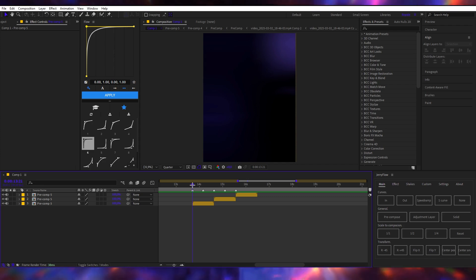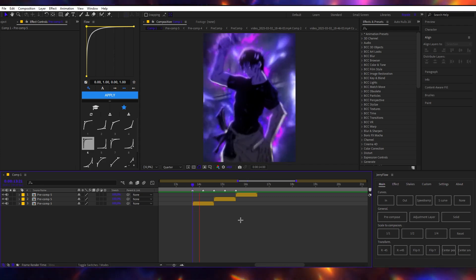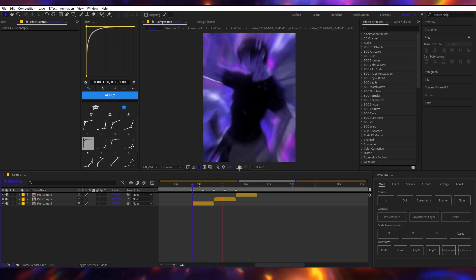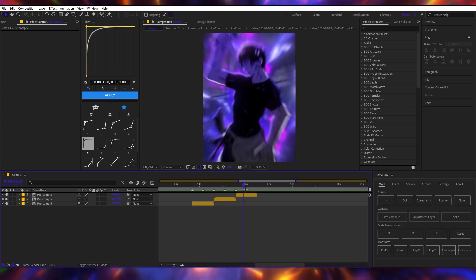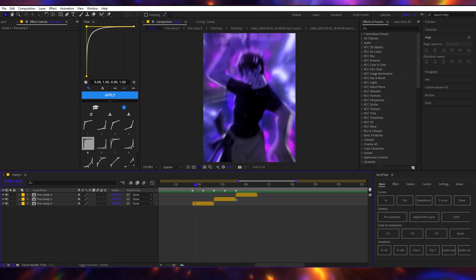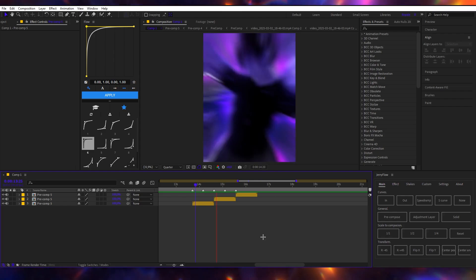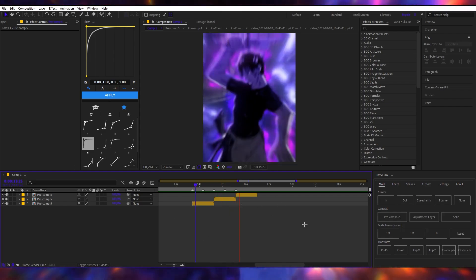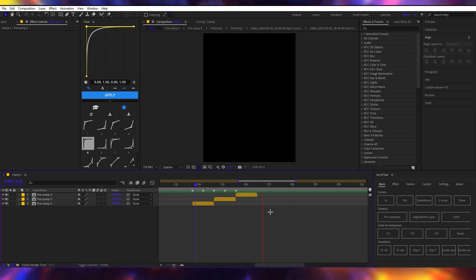So this is how I do the Heiko transitions, shakes, and one-framers. I hope you learned something and I hope you have a wonderful day. Peace out.